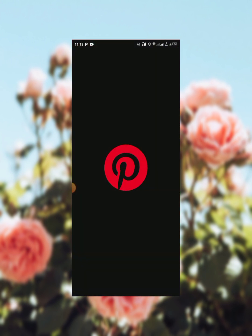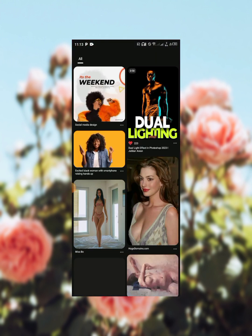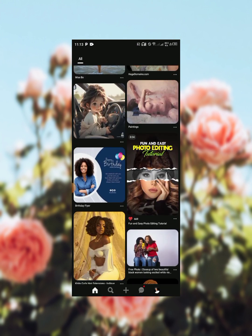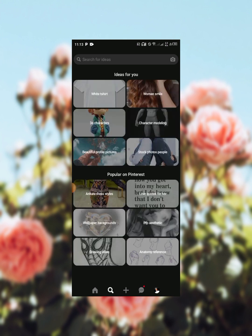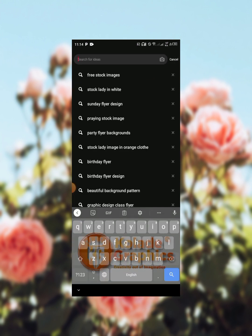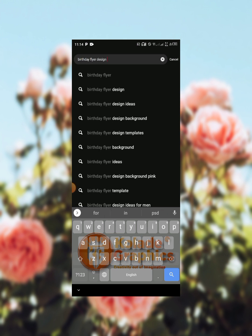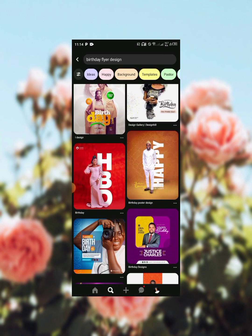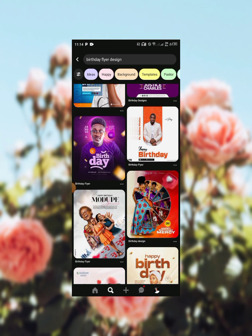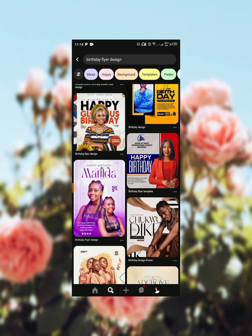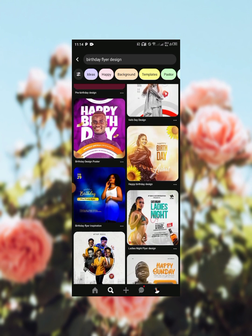So let's look into the Pinterest app. Getting into your Pinterest app, this is the first interface you'll be having. All you have to do is click on this search icon. Once you click into the search icon you'll have this new interface, so you click into the search bar. Let's say I want to create a flyer, I can just search for 'flyer design'. You can get as many ideas as possible for your flyer design — you can see there are different flyer ideas right here.